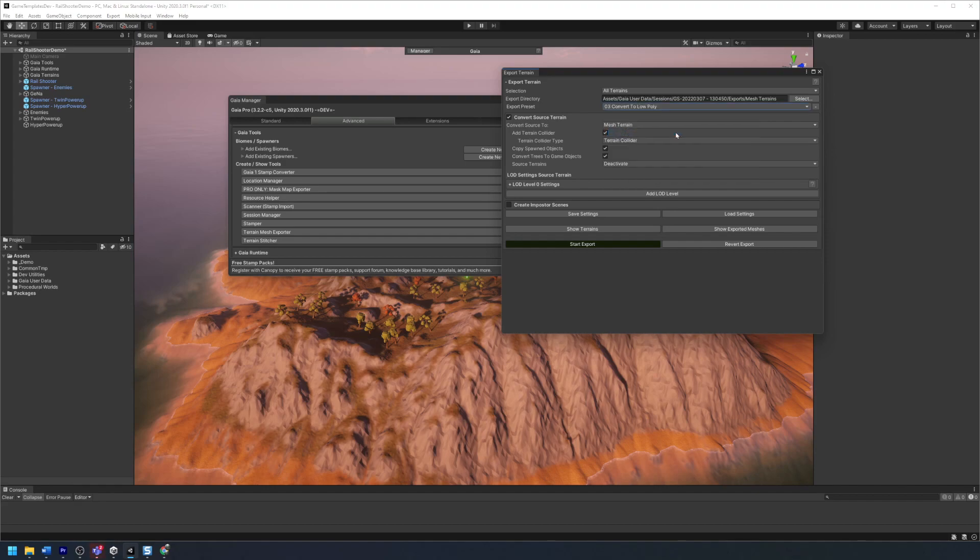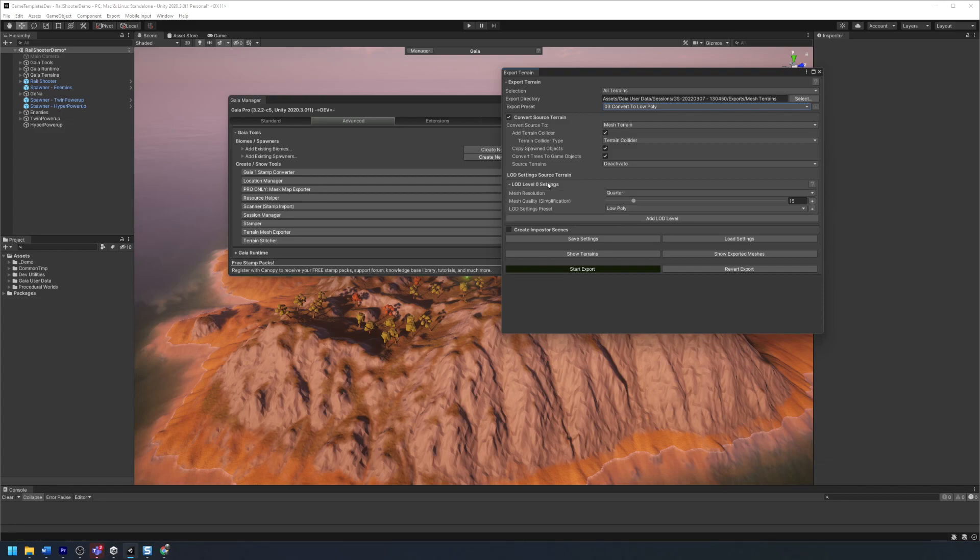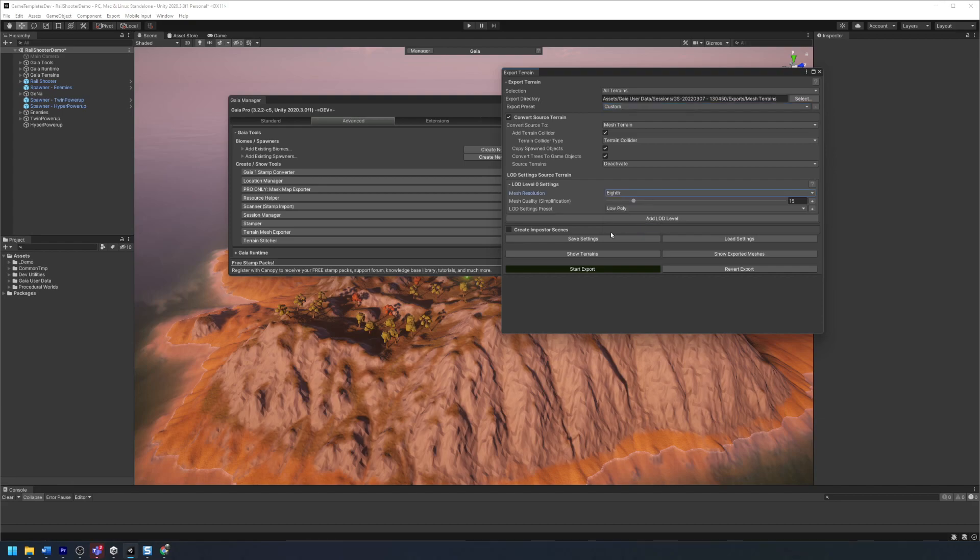There are a bunch of configurations for converting to low poly, but the only thing I want to change is the mesh resolution. Therefore I'm going to open up the LOD level 0 settings and change the mesh resolution to 8th and then start the export.